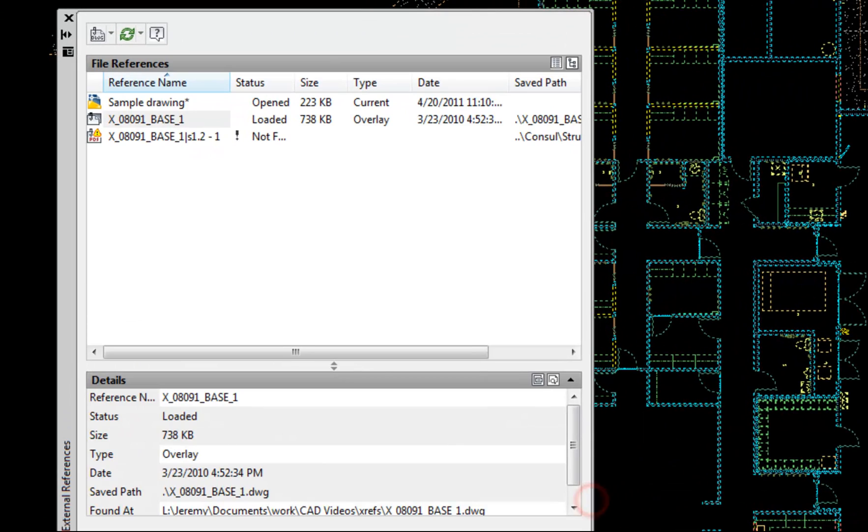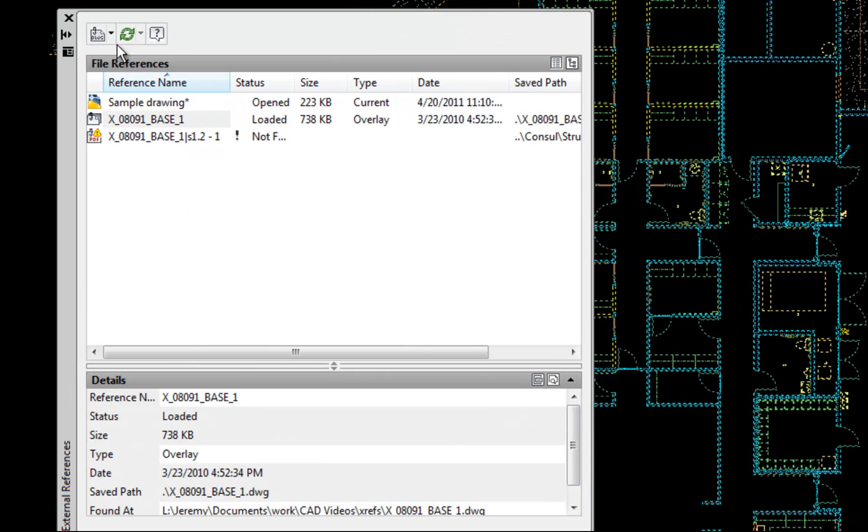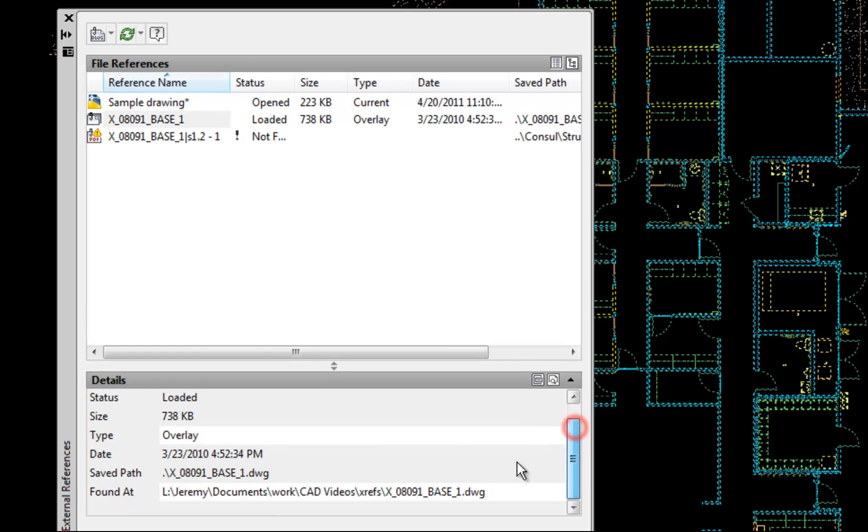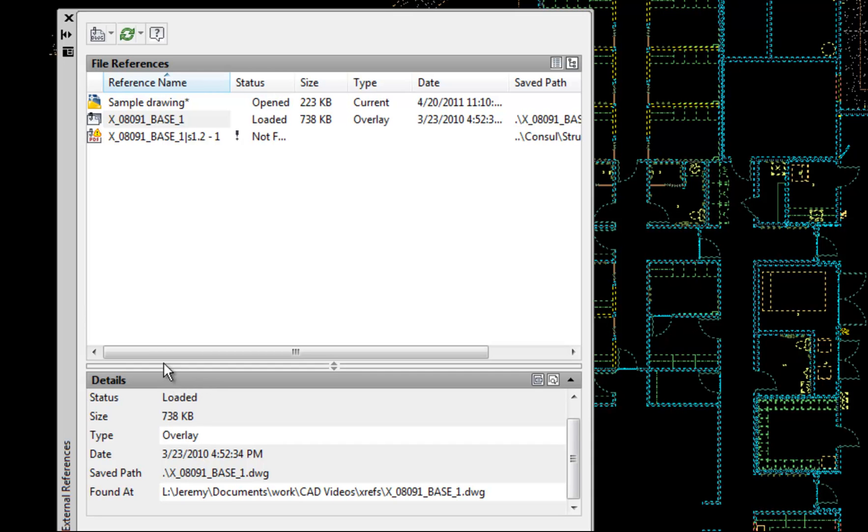Okay, so now at the bottom, as long as you're in the XREF manager, you can select your XREF. In the bottom, you can see the path where the file is found. You can see the saved path. You can change that information right here if you need to. You can see whether it's an overlay or an attachment and change that here as well. So the XREF manager allows you to modify the link between your two files.